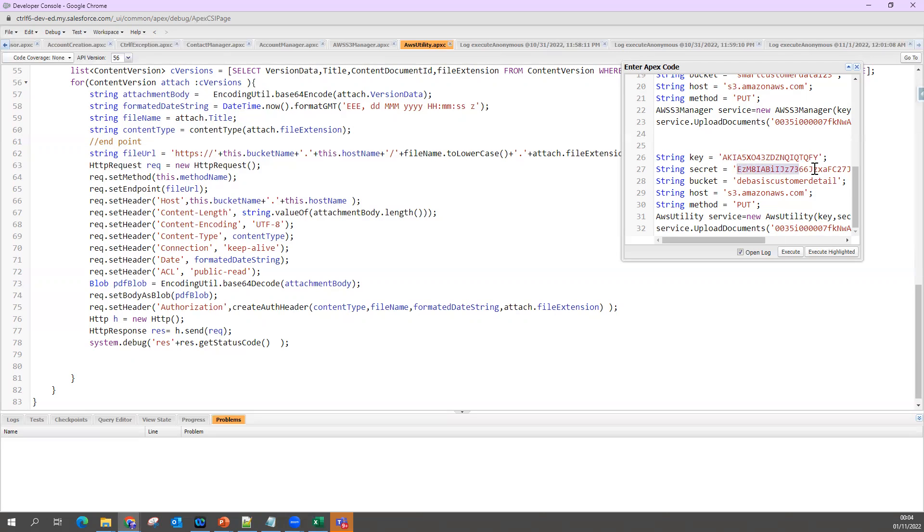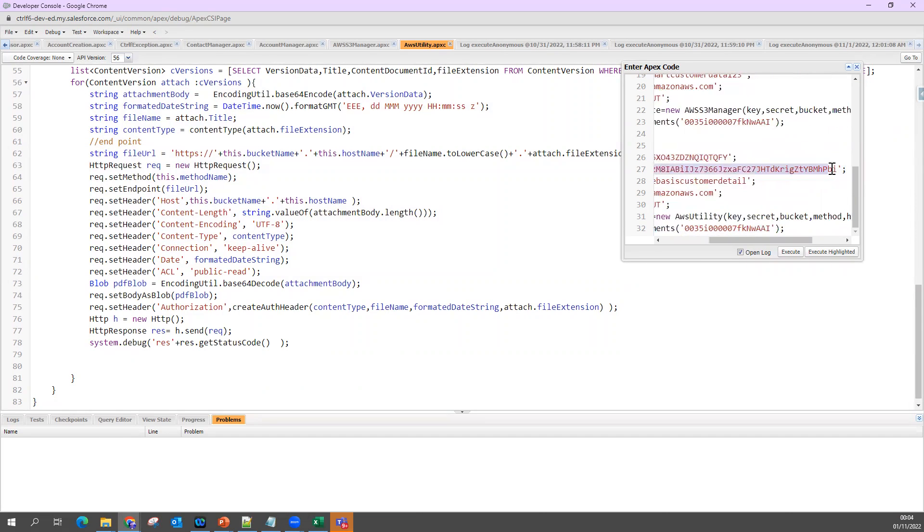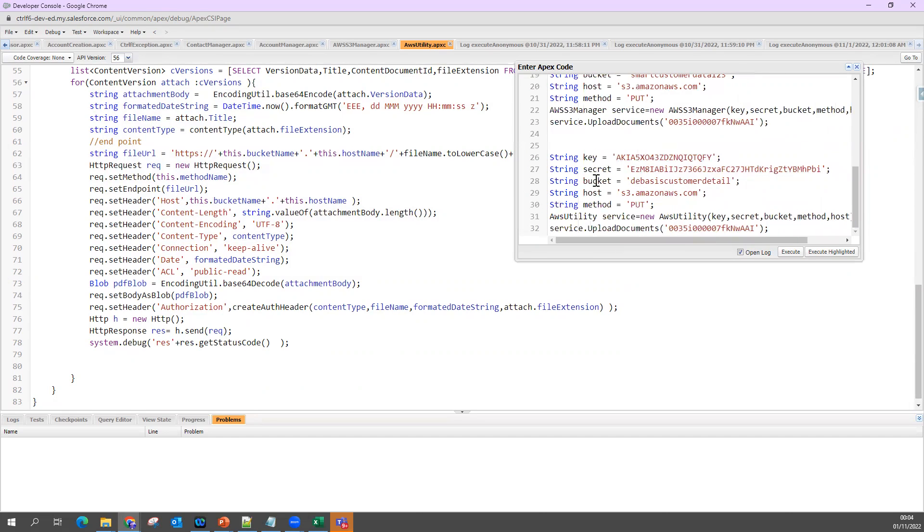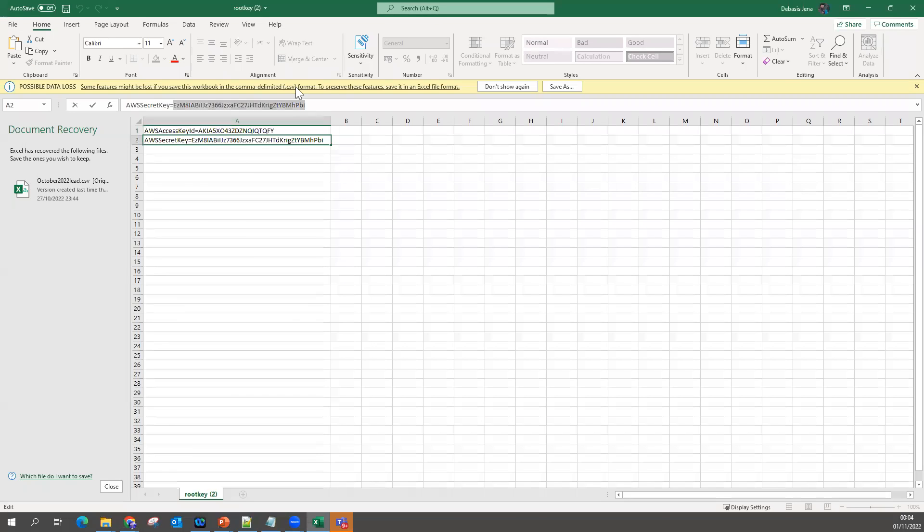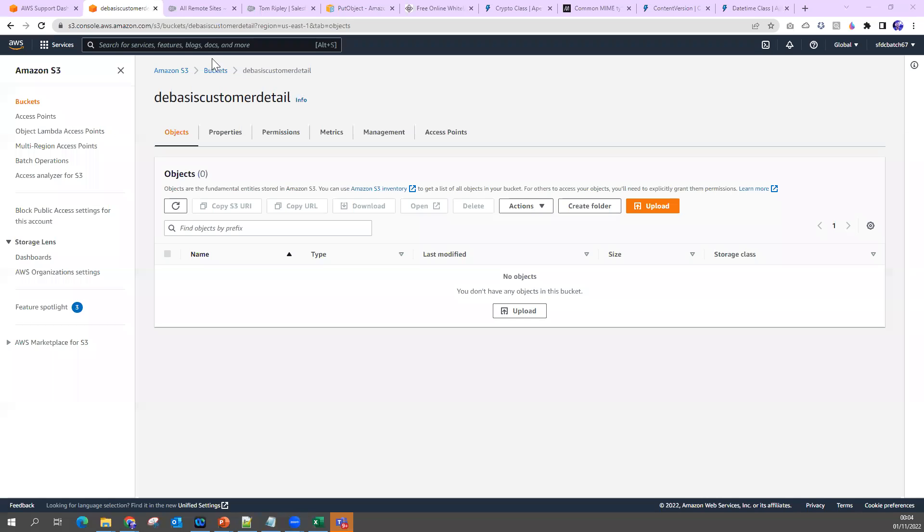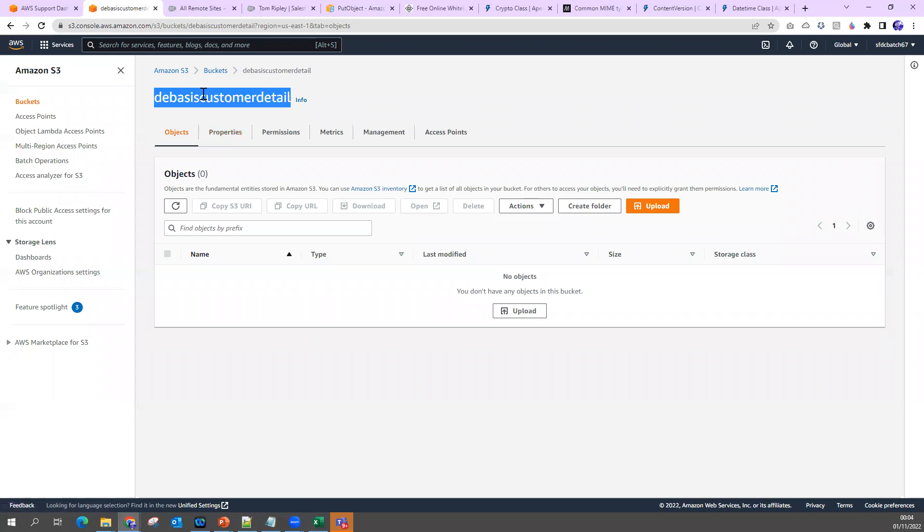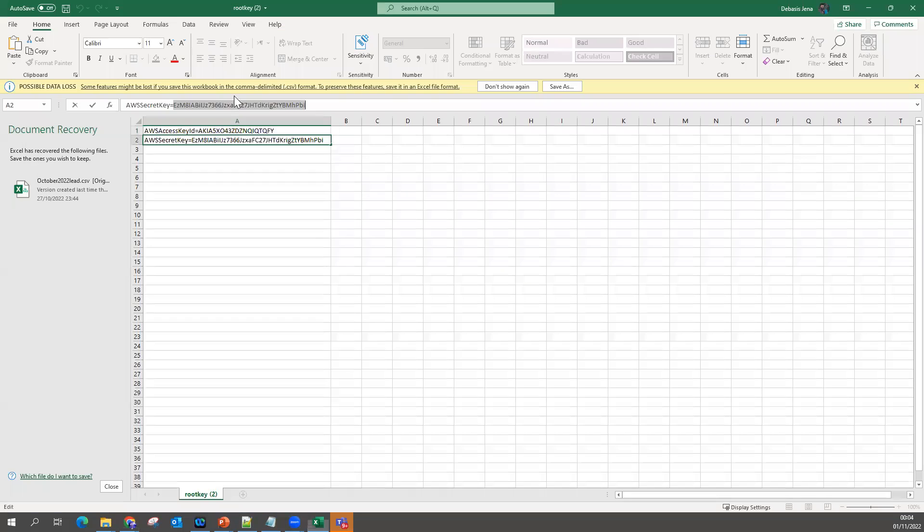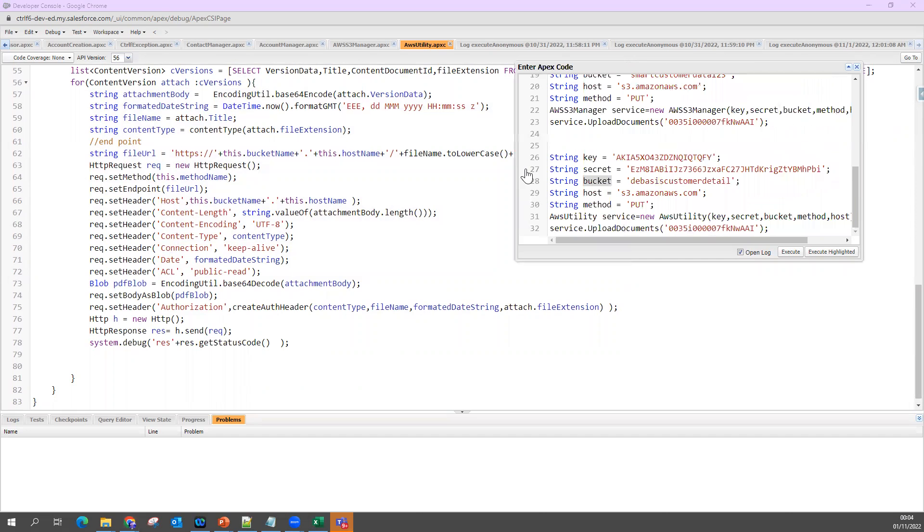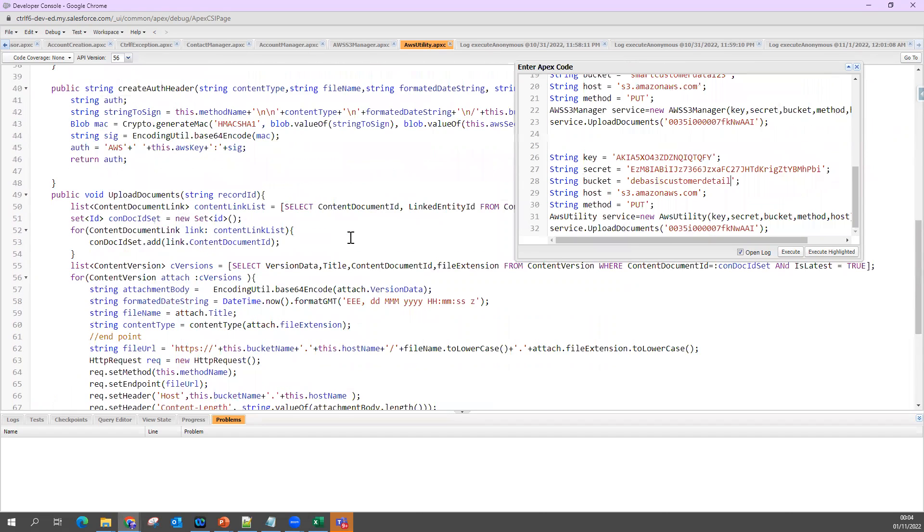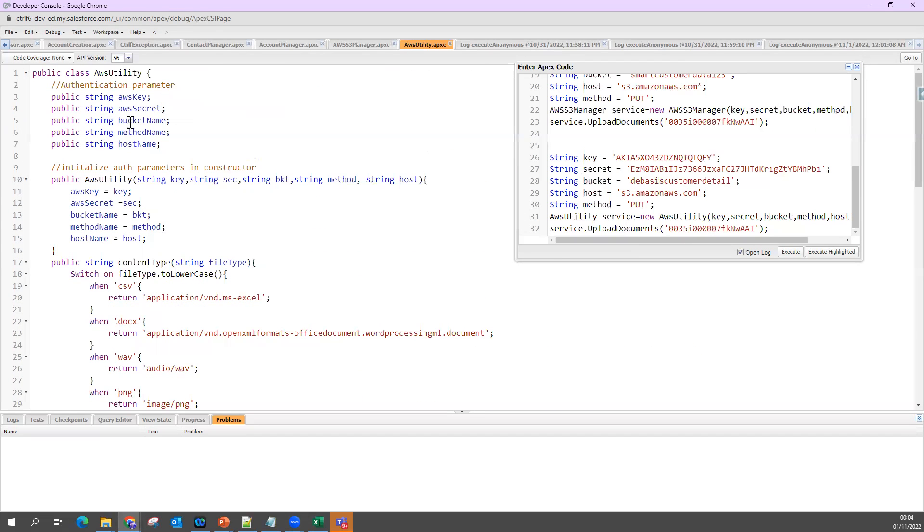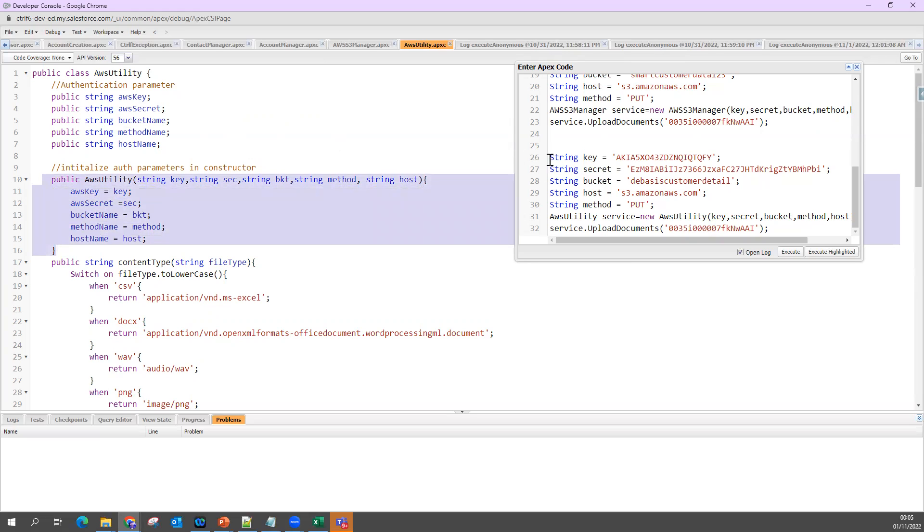The bucket name - if you see my AWS, my bucket name is devices customer detail. So that is my bucket name I pass. There are four parameters I'm going to initialize here. This information that I'm hard coding in my anonymous window, you can keep in a label or in metadata and retrieve it from there in real scenarios, might be in LWC or might be in your triggers.